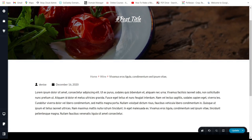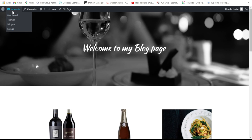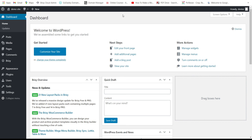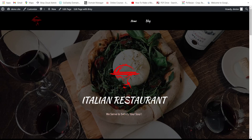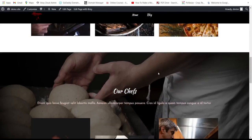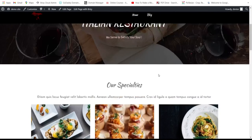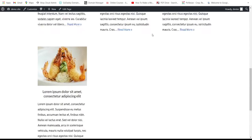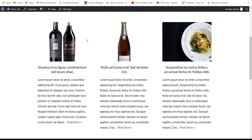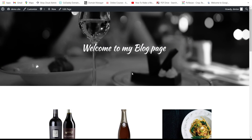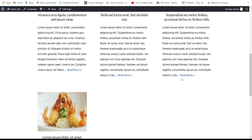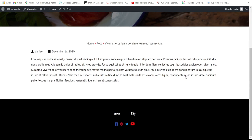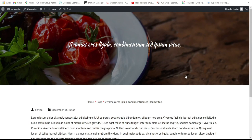Let's check the final website. Here is our homepage. Then go to the blog page — you can change colors in the Customize section. Click to read a post — there it is! That's it, everybody. That's how easy it is to build a blog page.